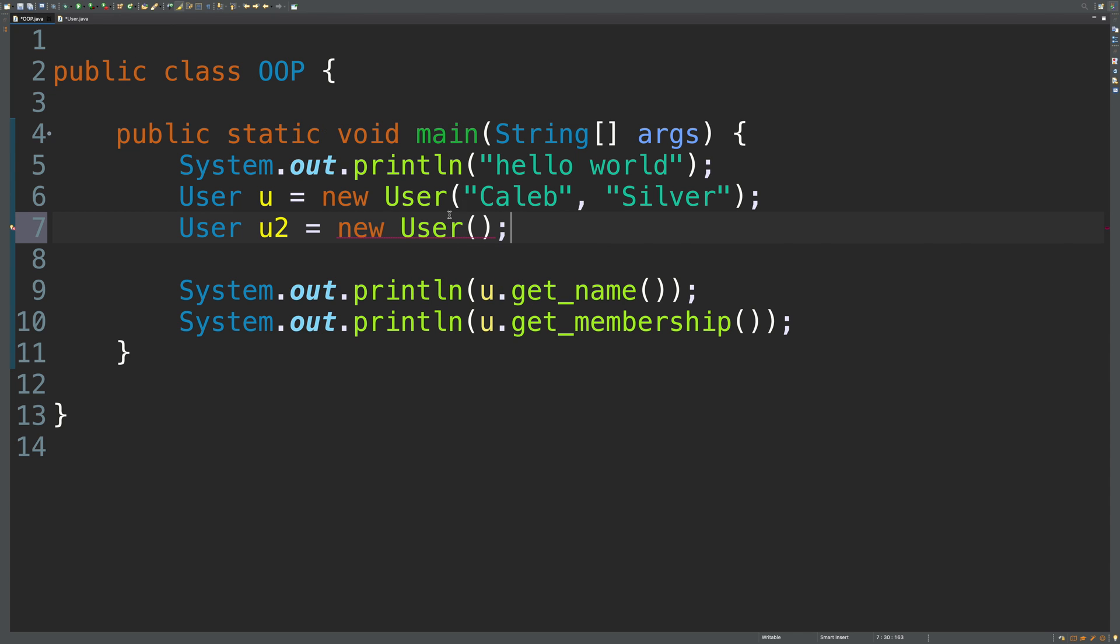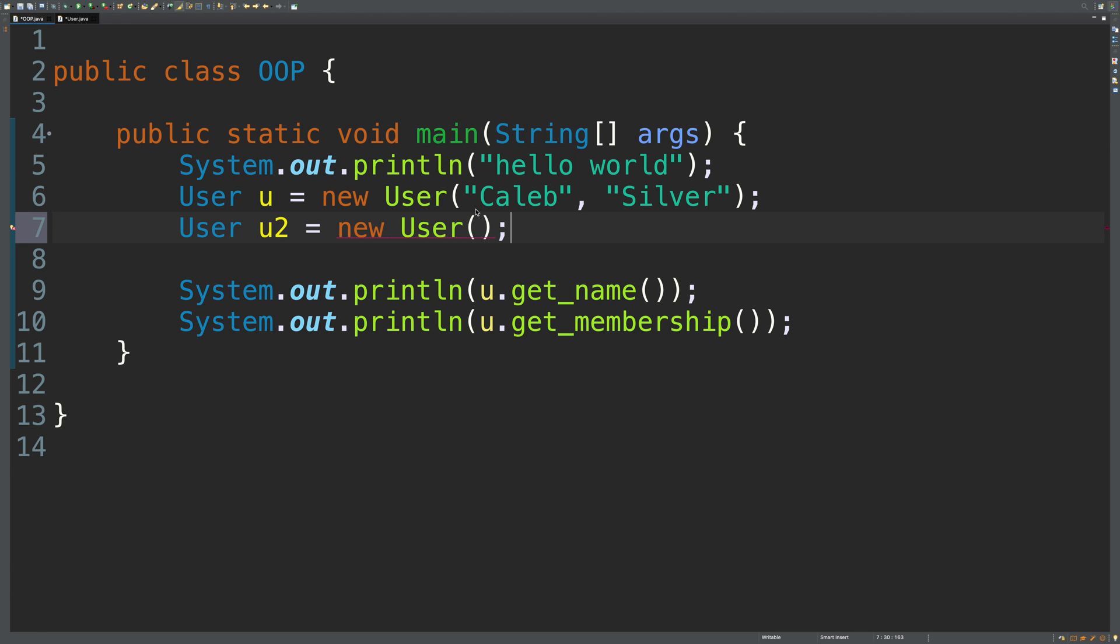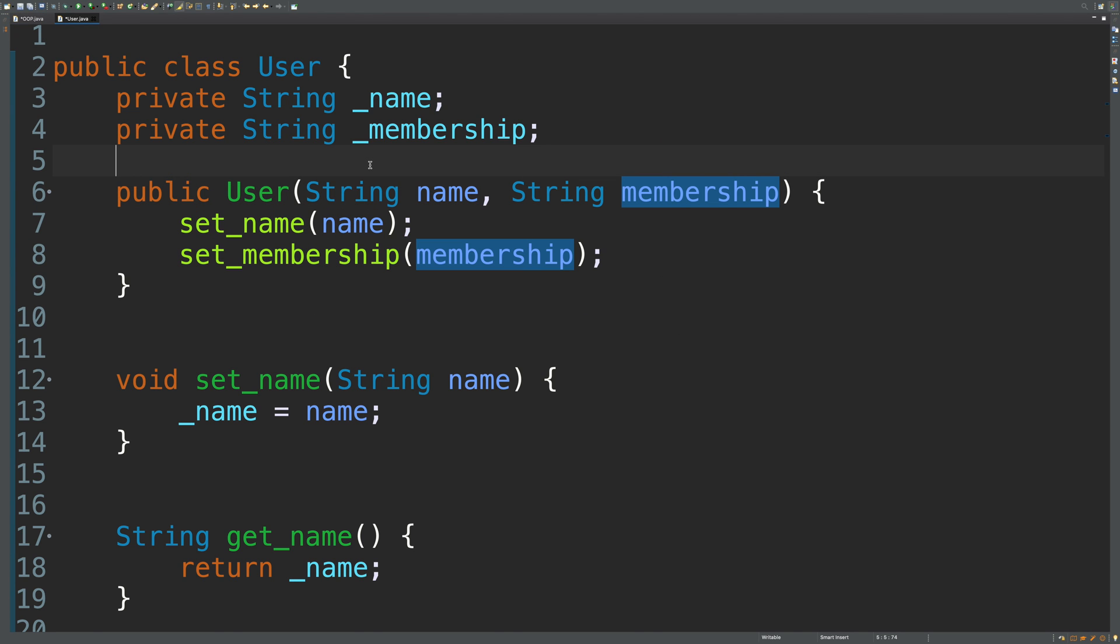The reason that happens is because of that previous thing I mentioned about forcing data to be passed in. If we don't want people to be able to use that default constructor, then when you create a custom constructor, that default one is obliterated and it no longer exists. It's not going to create it by default anymore. It's not going to be assumed. So if we want both, we actually have to define that default one.